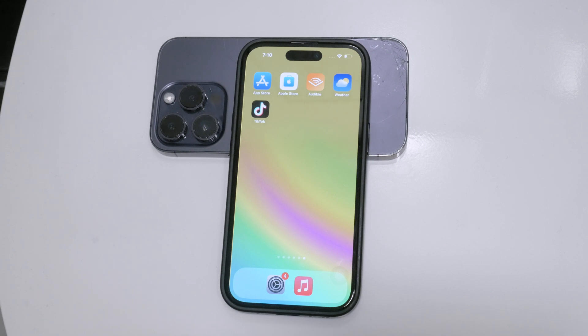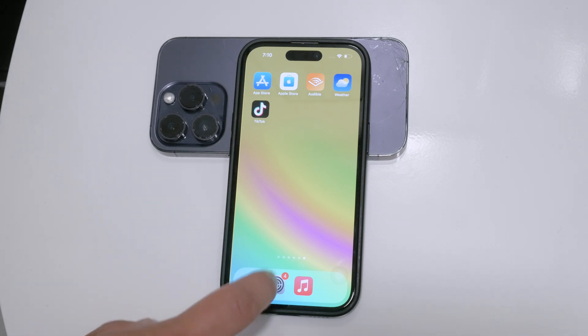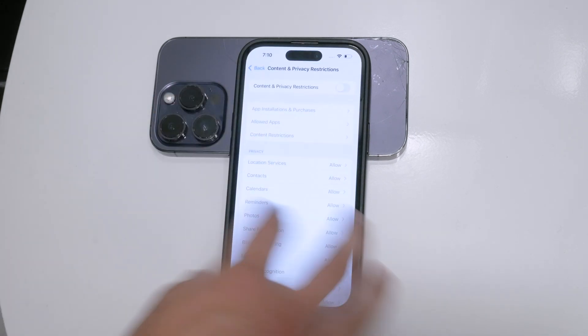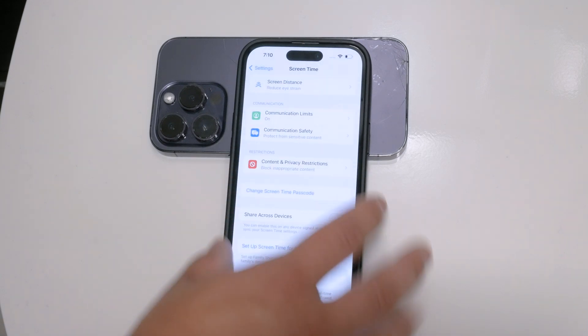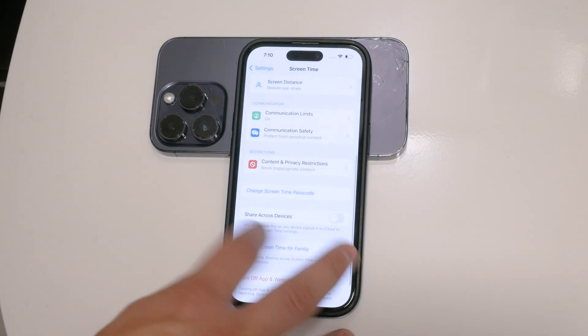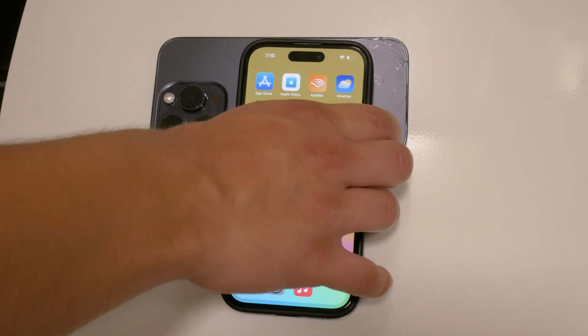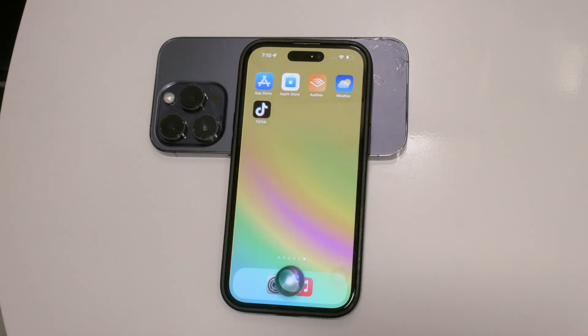Siri can be pretty useful, offering hands-free control, quick information, smart home integration, personalization, and accessibility support. However, sometimes it might be a bit annoying and I understand that you might want to turn it off.